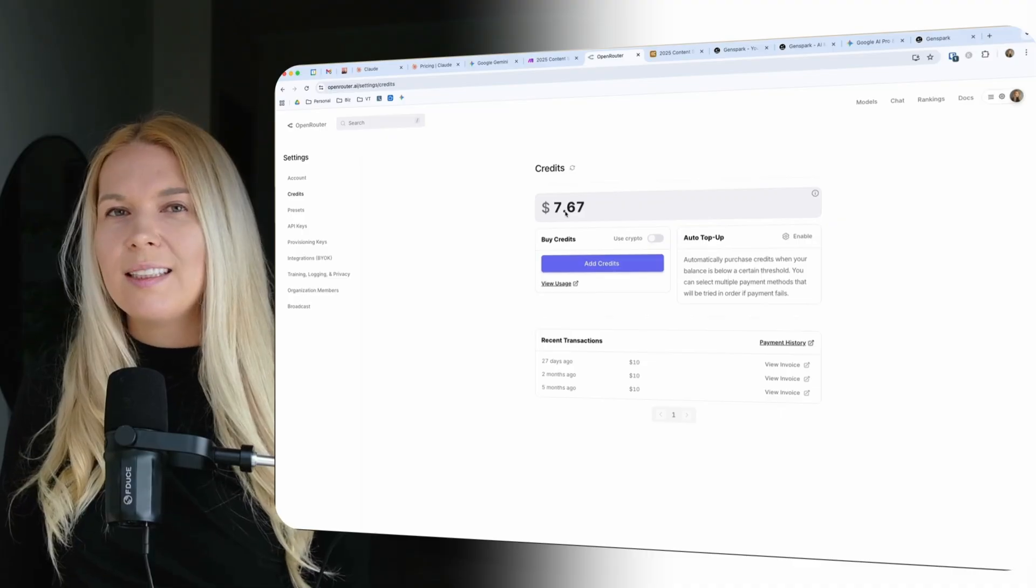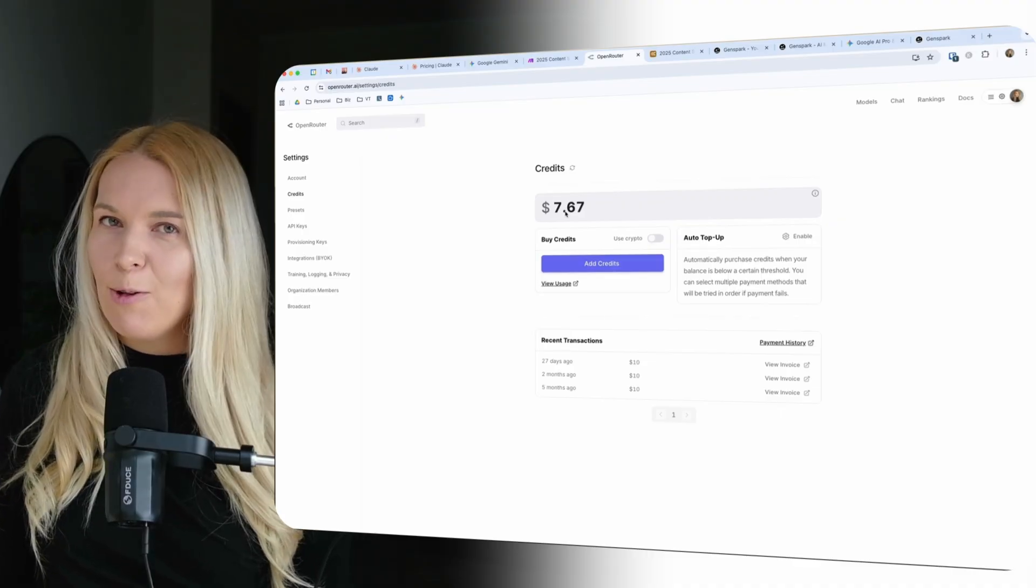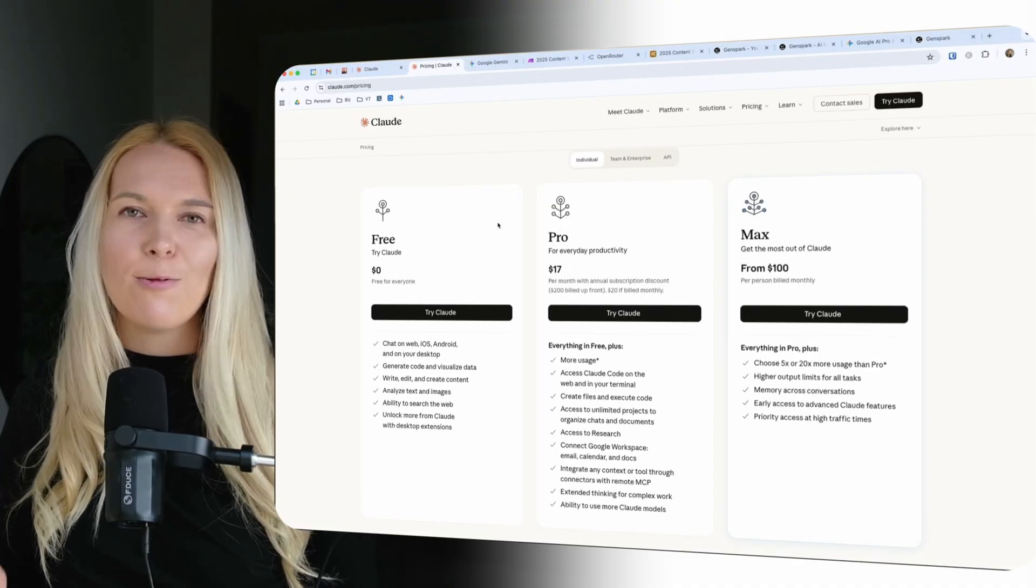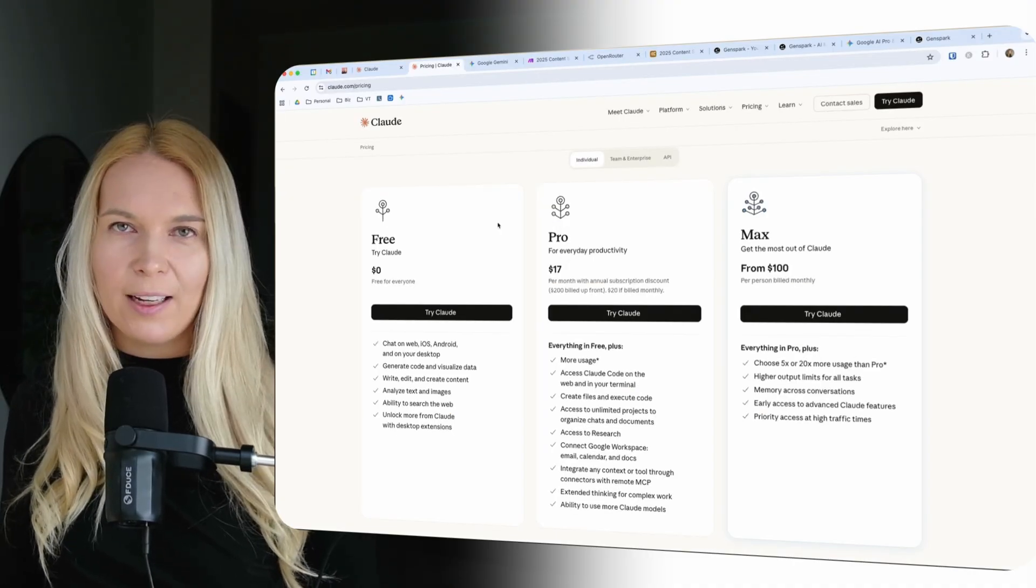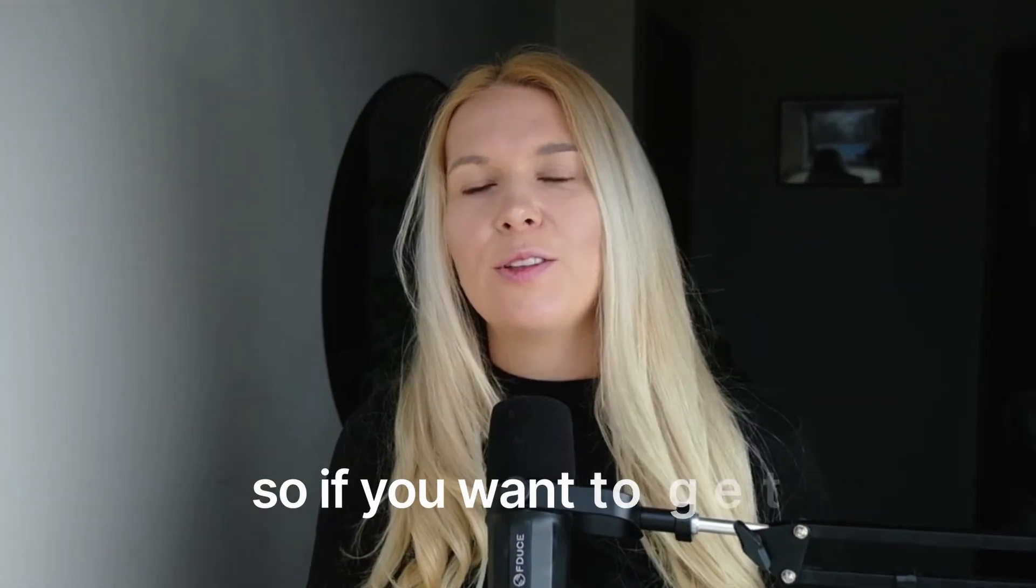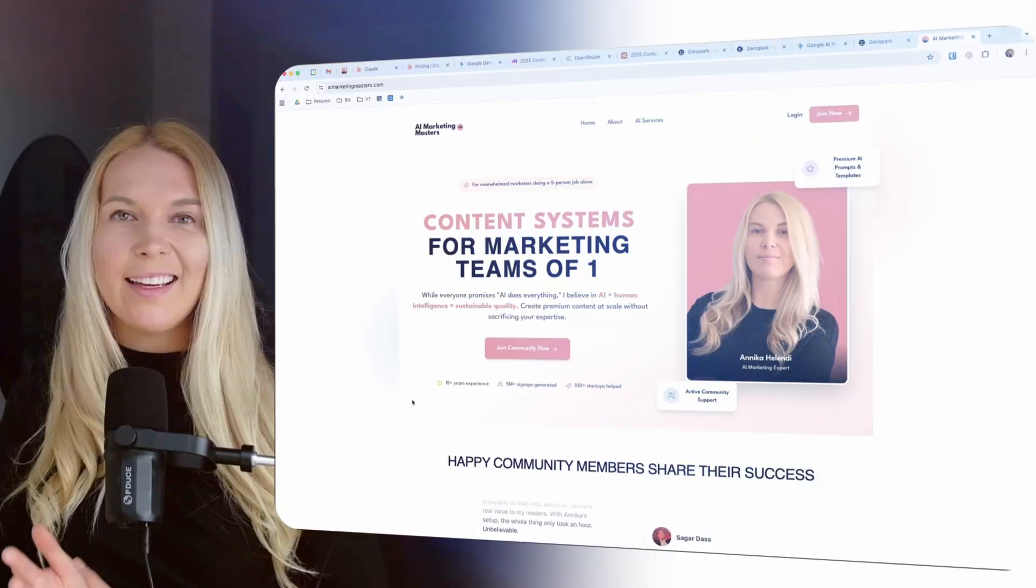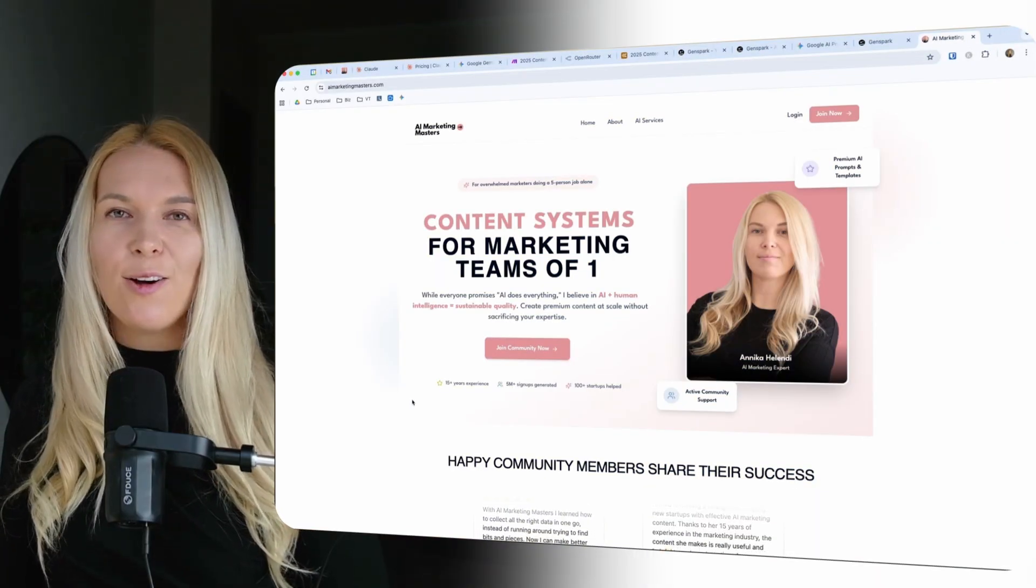So it's definitely way more cheaper than using Claude's monthly pricing with the chat interface. So if you want to get the AI humanizing prompt that I mentioned come join me at AIMarketingMasters.com. And I hope that this video was helpful. See you next week. Bye.